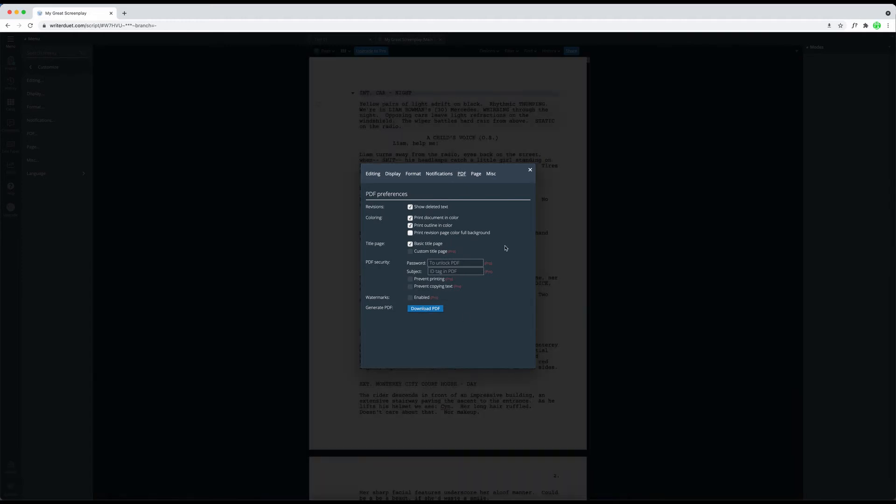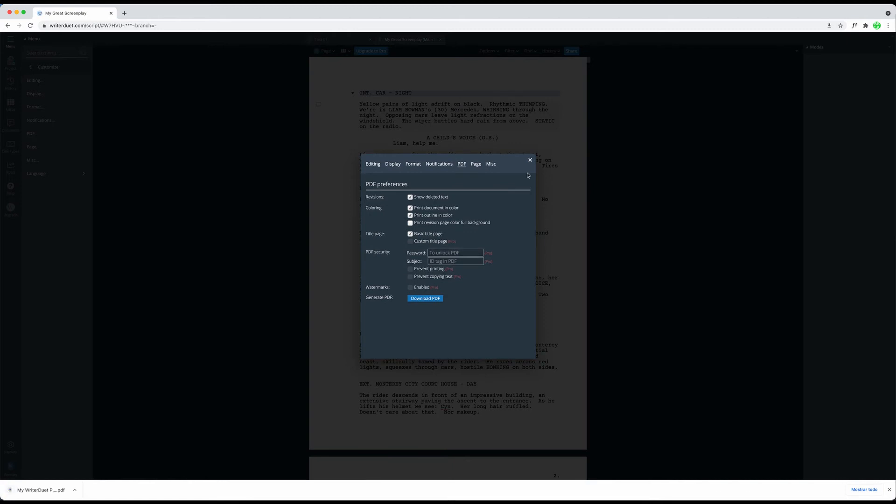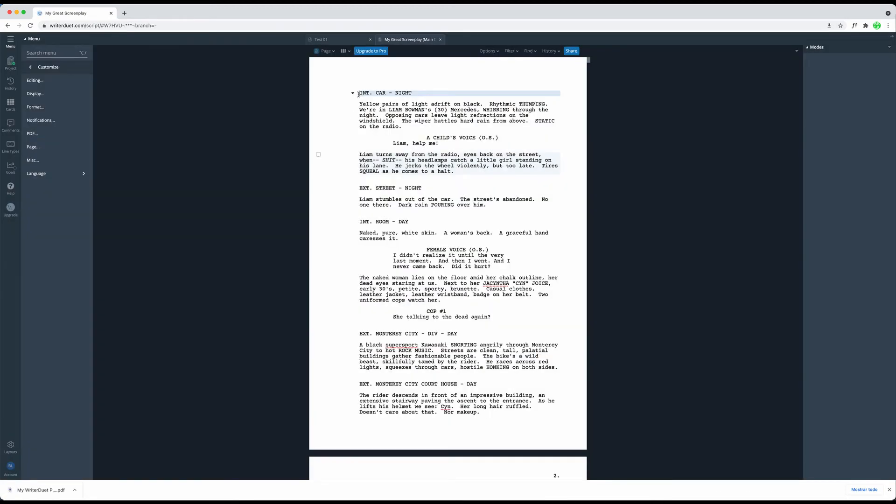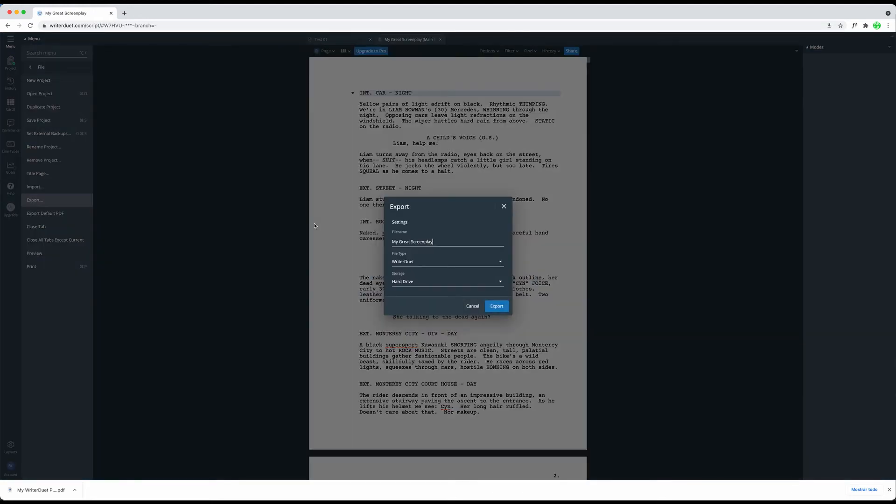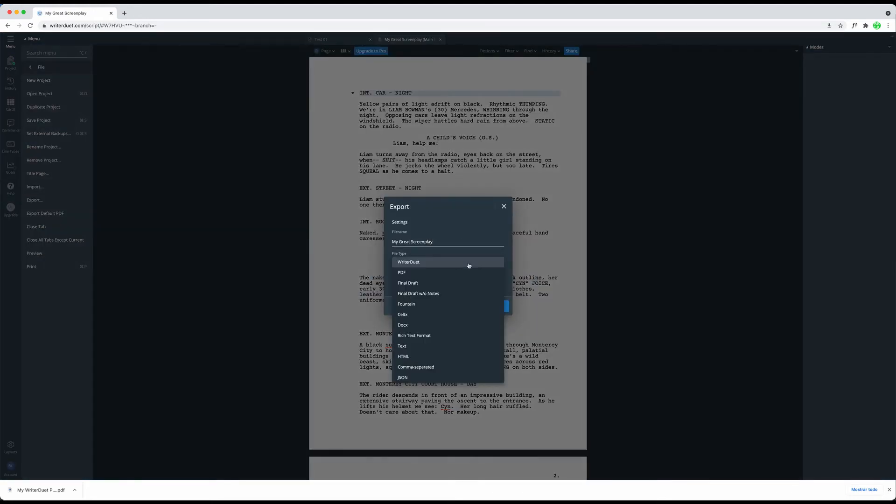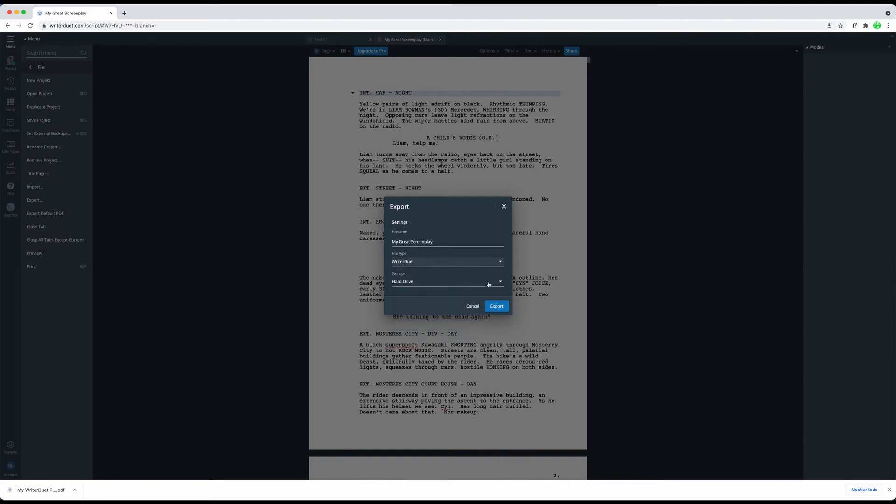Then, there is the normal export function, so to speak, if you go to File Export. Here, a dialog box pops open that lets you choose the file format and the export location, and depending on the file format you choose, it will give you some more options.